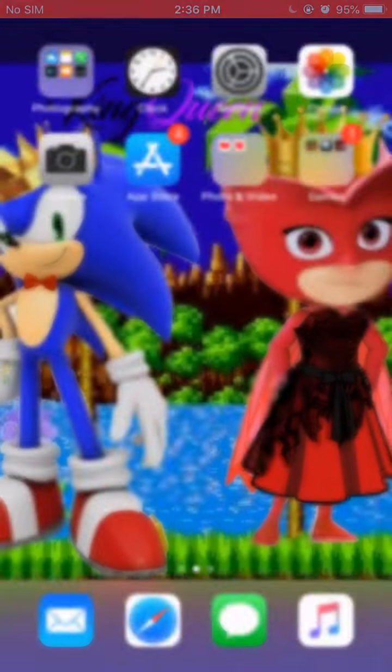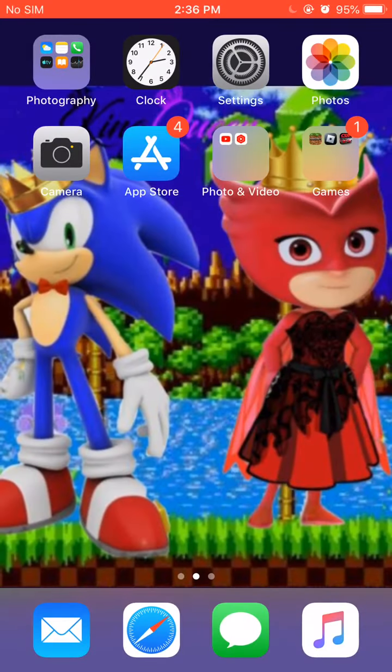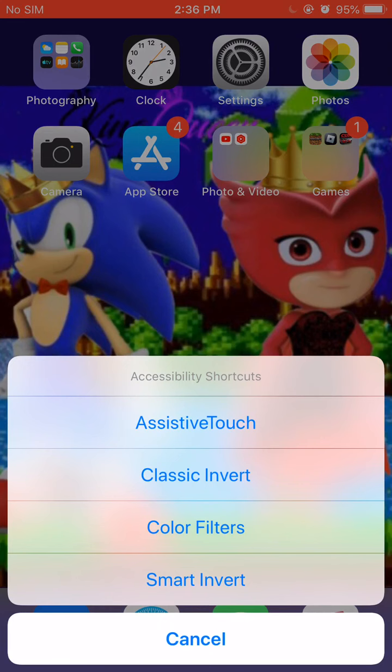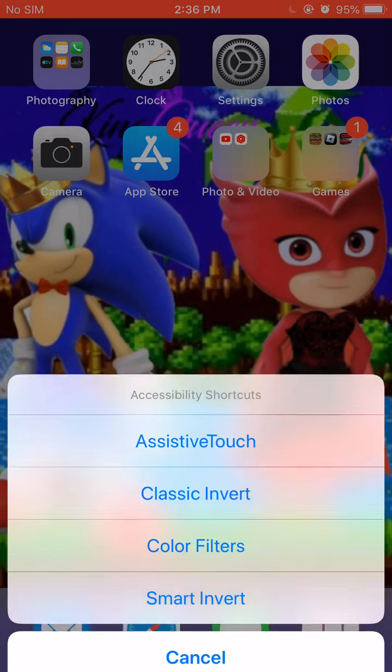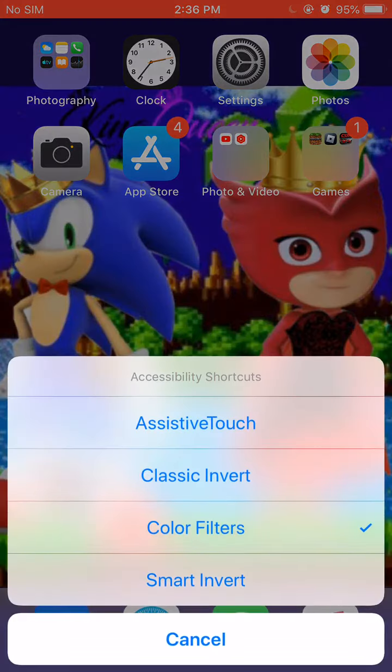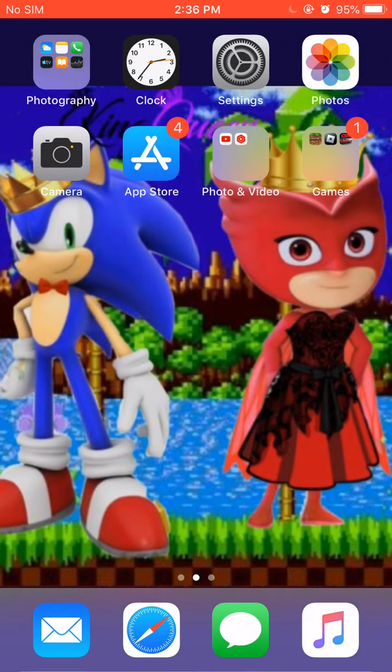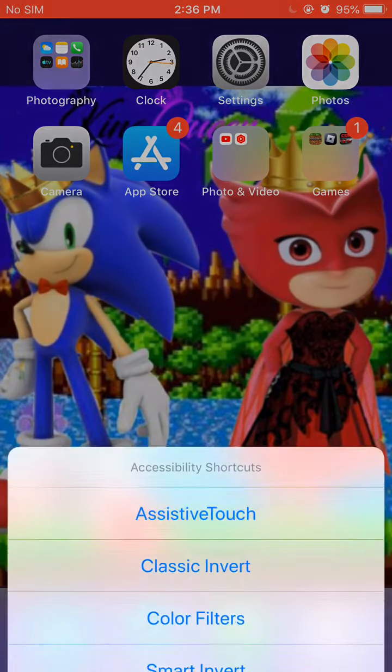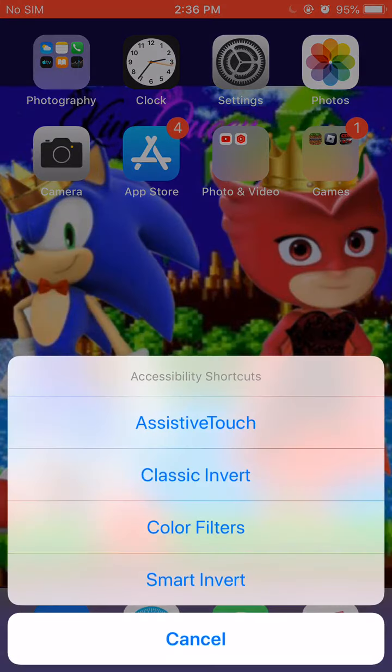Alright, so I'm going to go ahead and... Alright. So let's try color filters. Whoa, what the hell? Alright, no. Uncheck that. Alright, let's go ahead and let's go right here. Smart invert.